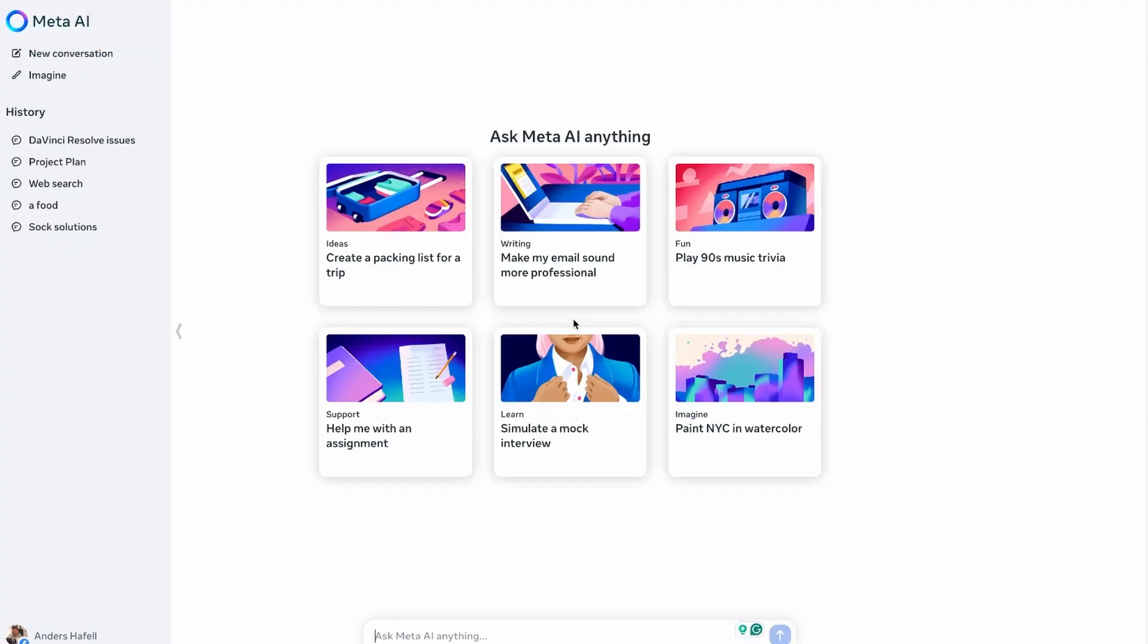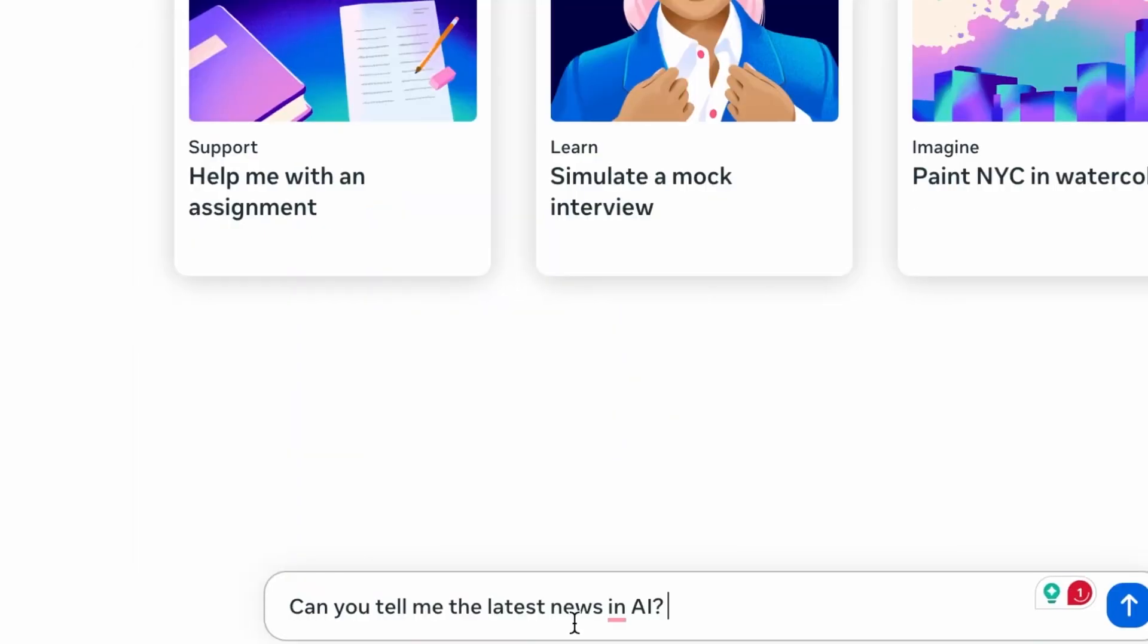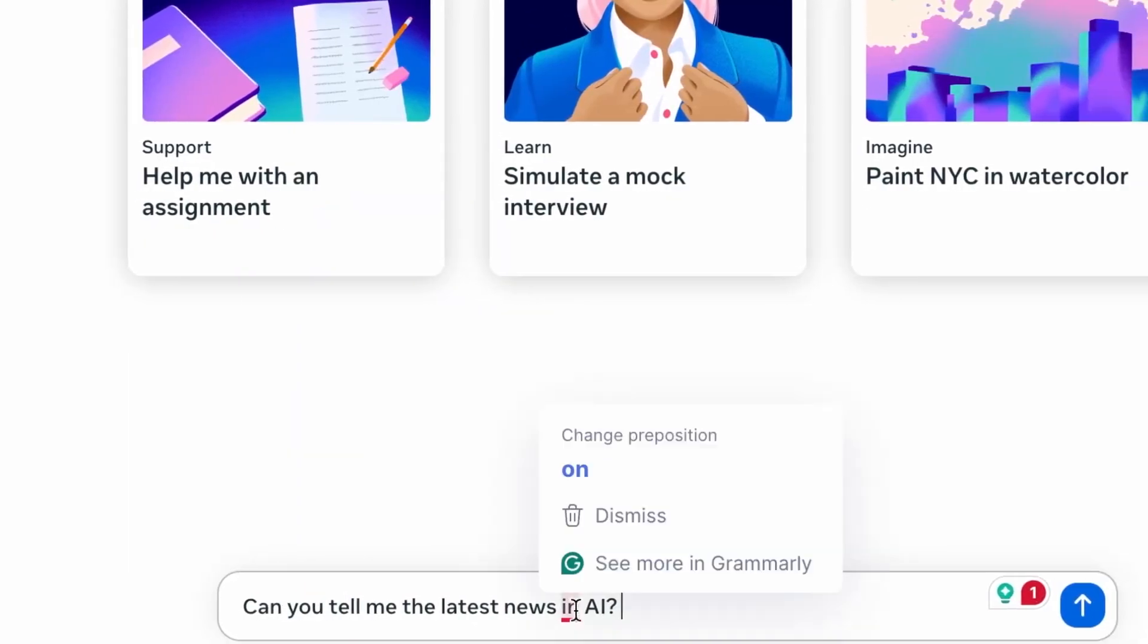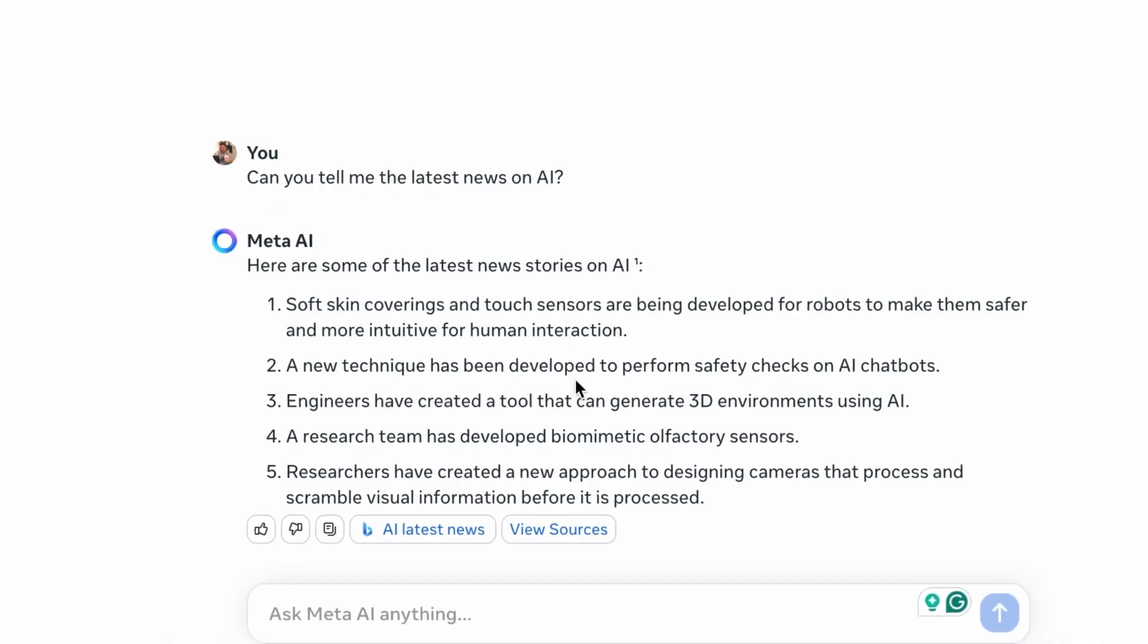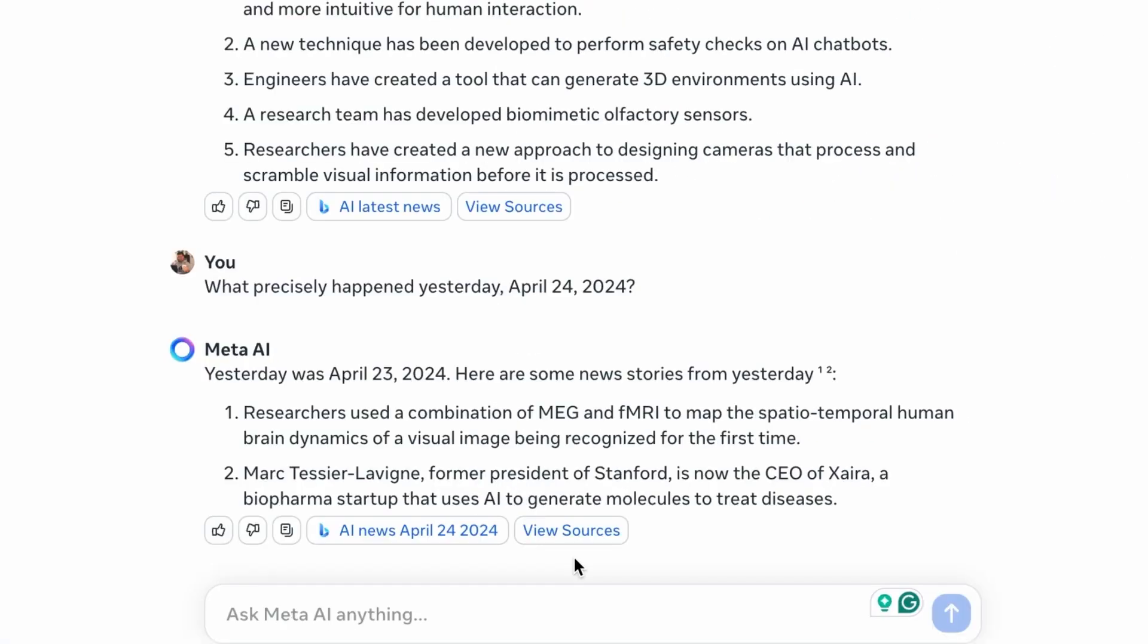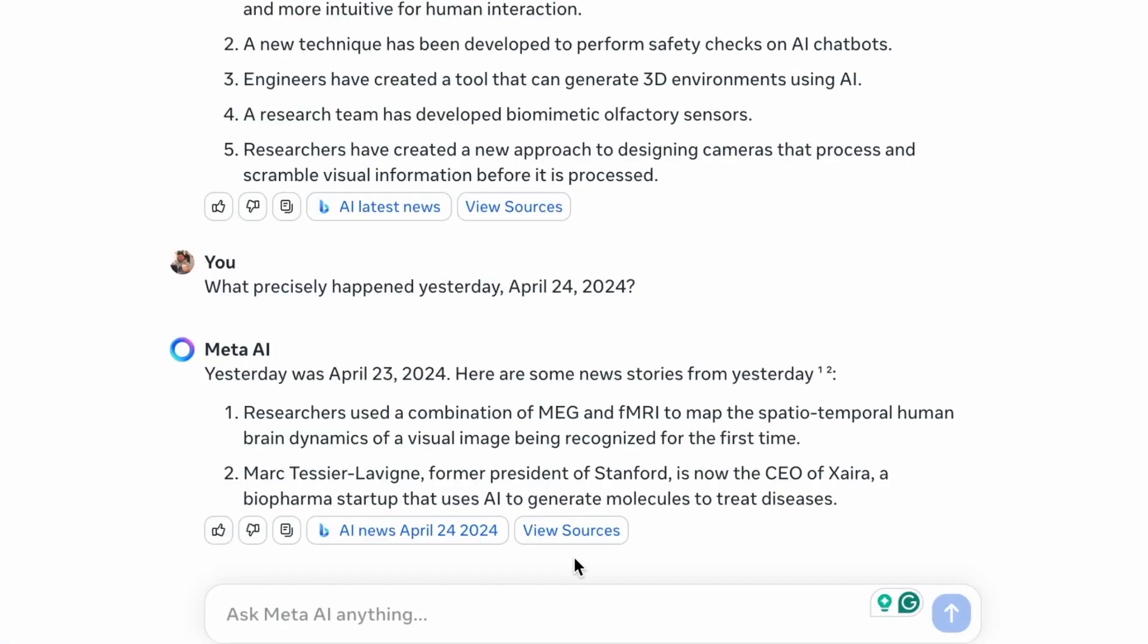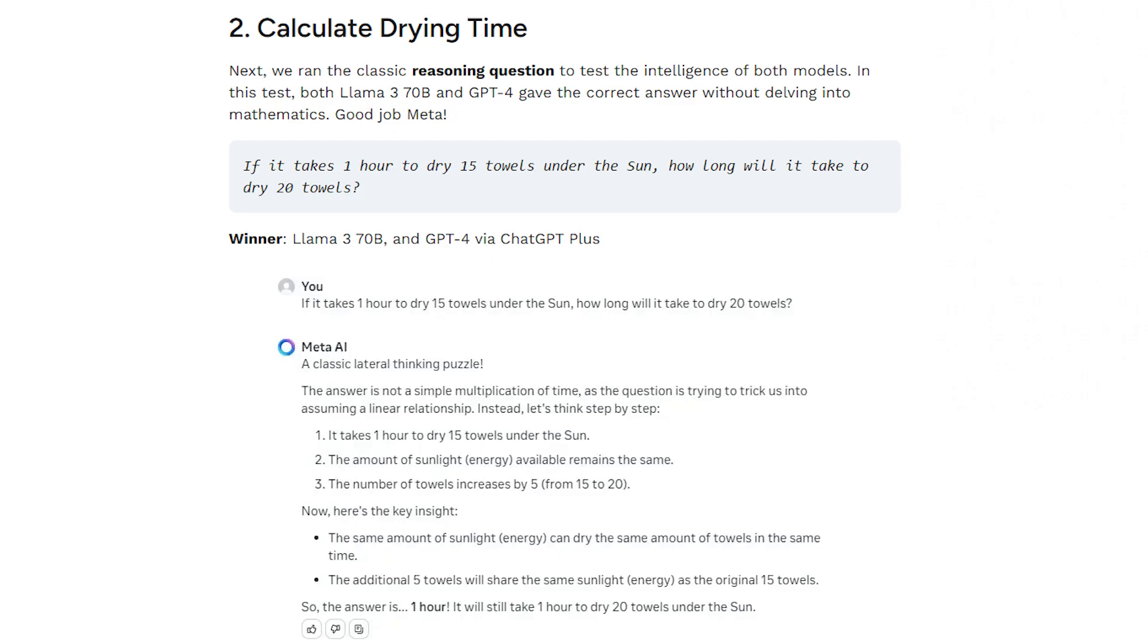However, LLAMA 3 is free, which makes it a top choice for businesses, amateurs, and university researchers in need of dependable AI performance without having to pay for it. Now, let's see the results of this test on mathematical reasoning capabilities. Both platforms are asked to calculate towel-drying time through mathematical reasoning.